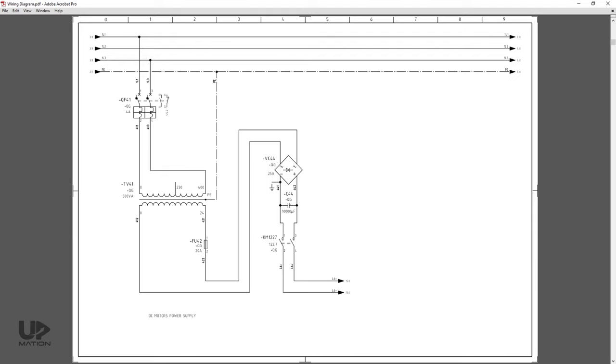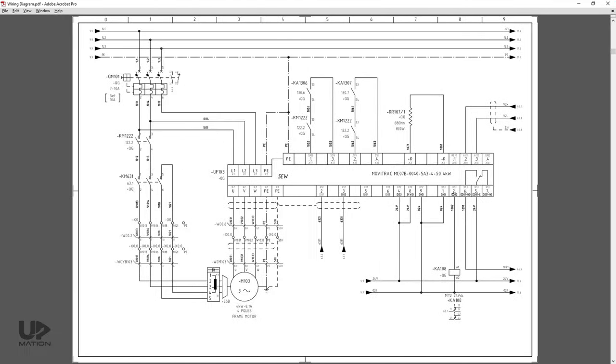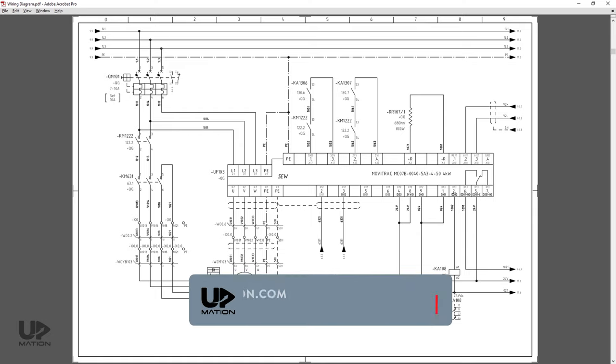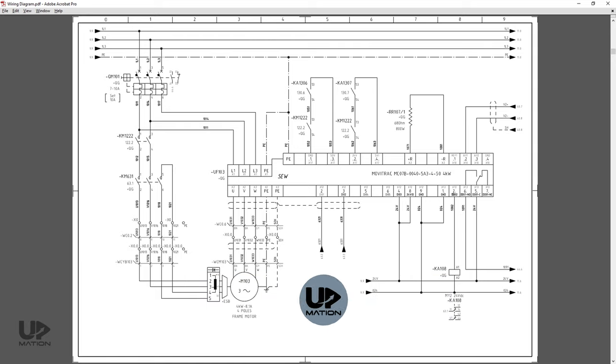You may want to watch that video first and come back and continue with this part. In this video you'll learn about the PLC and its modules wiring diagram. You also see how a VFD is related to a PLC in a wiring diagram. So, before we continue please subscribe and click the notification bell and stay tuned for the rest of this video.